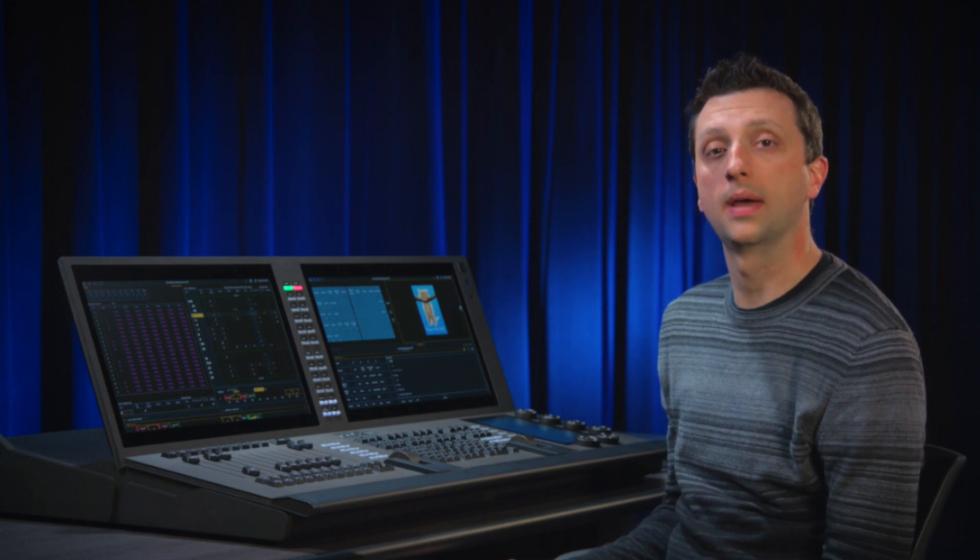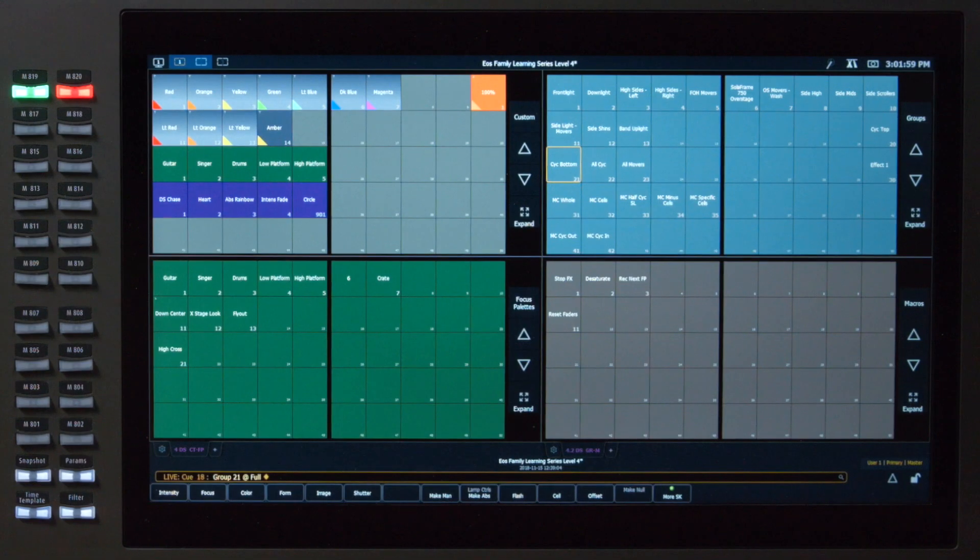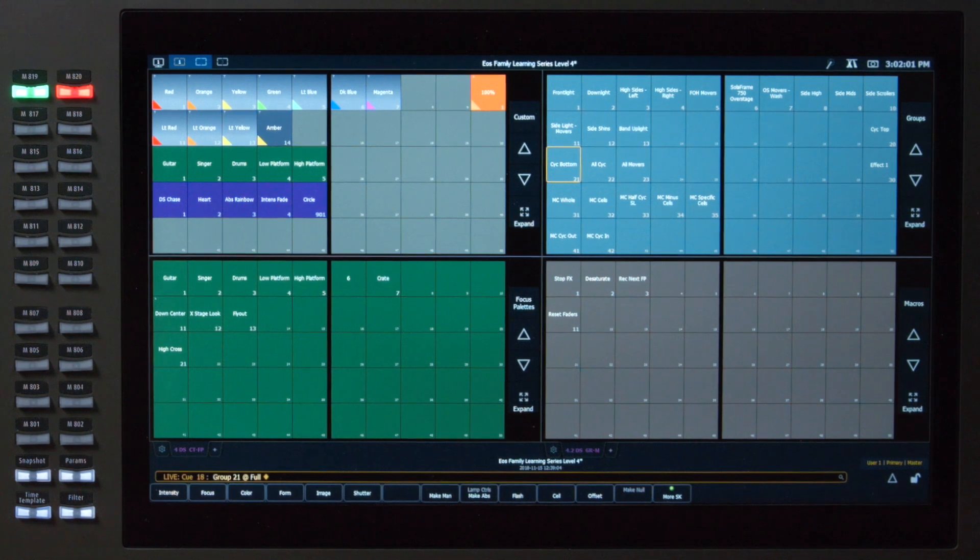Playback filters do not impact how data is stored. Let's first take a look at how to filter our faders by channel.